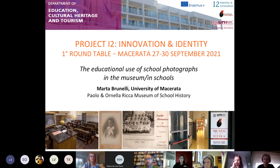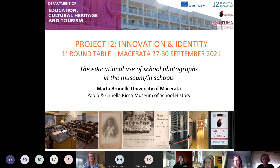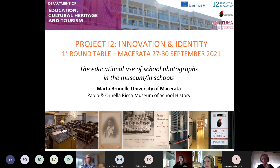I am currently the deputy director, but overall I am the responsible coordinator of educational services of this museum, the Museum of School History, Paolo and Ornella Ricca at the University of Macerata. My colleague Fabio Targhetta is the acting director and this is our laboratory.